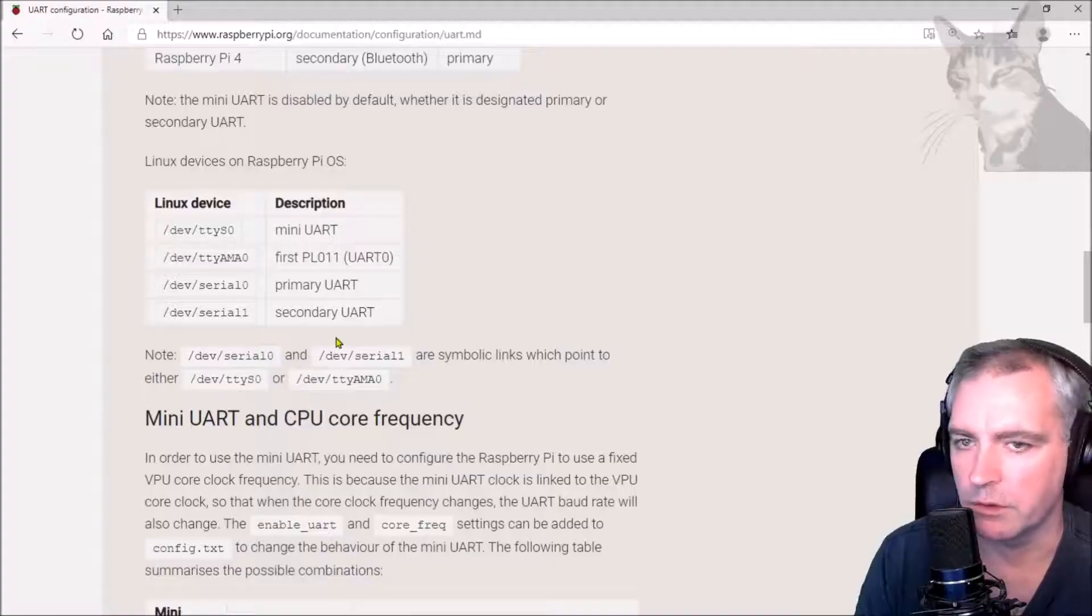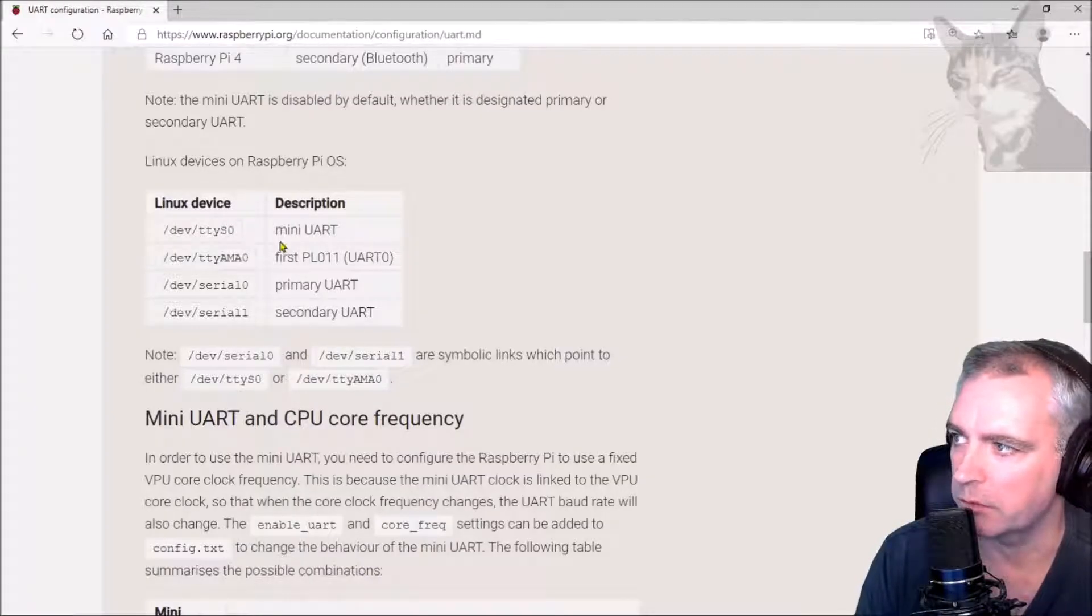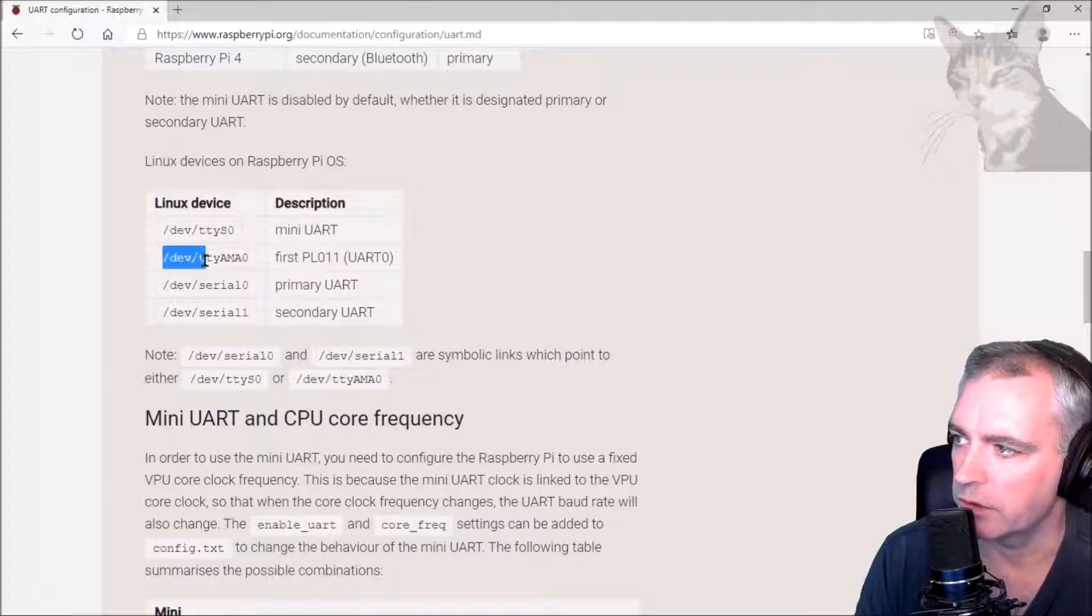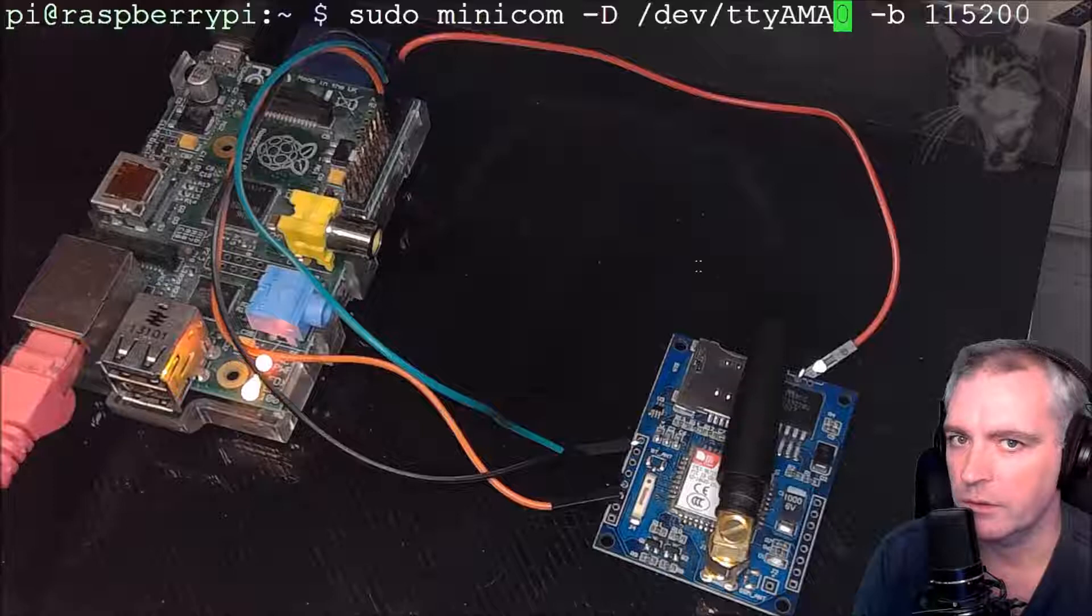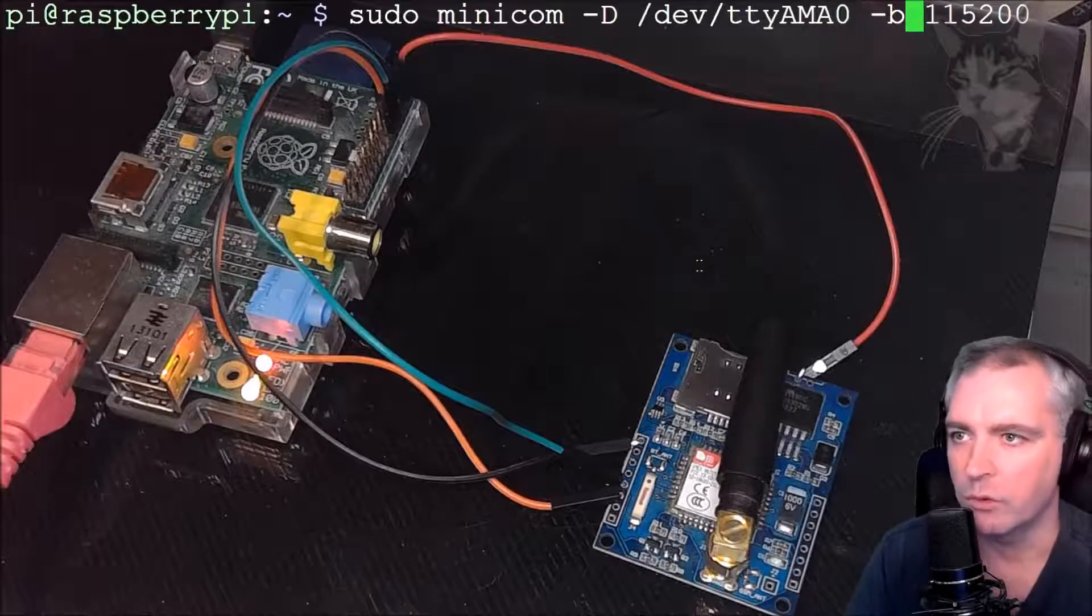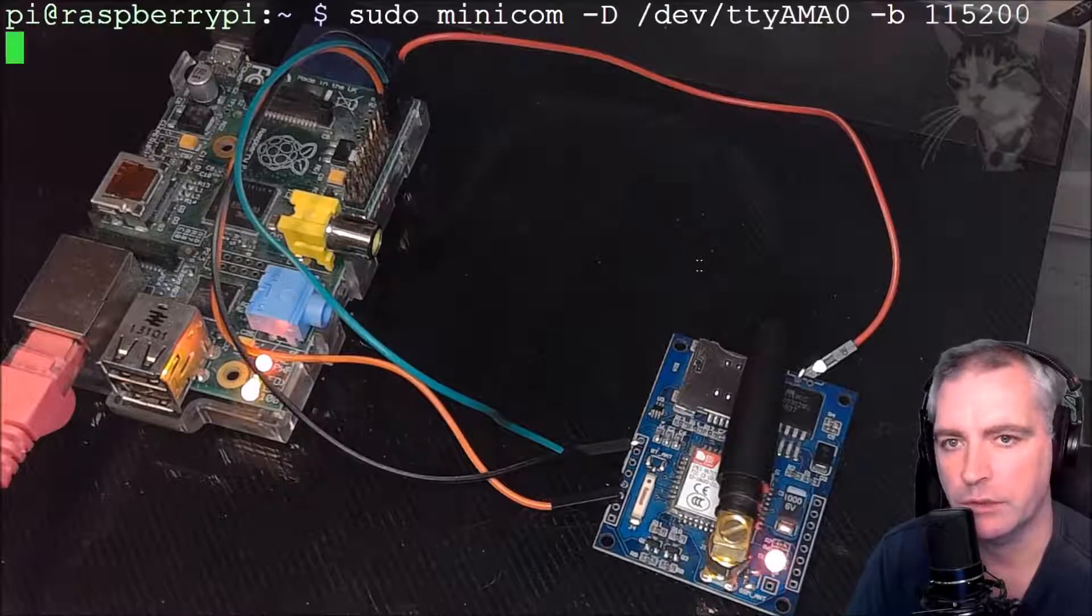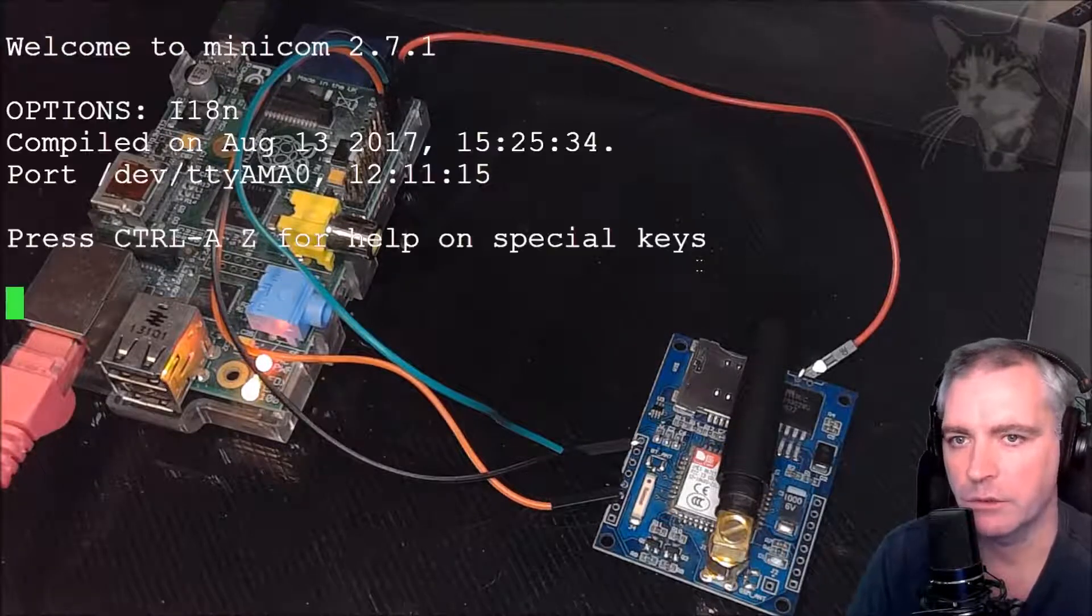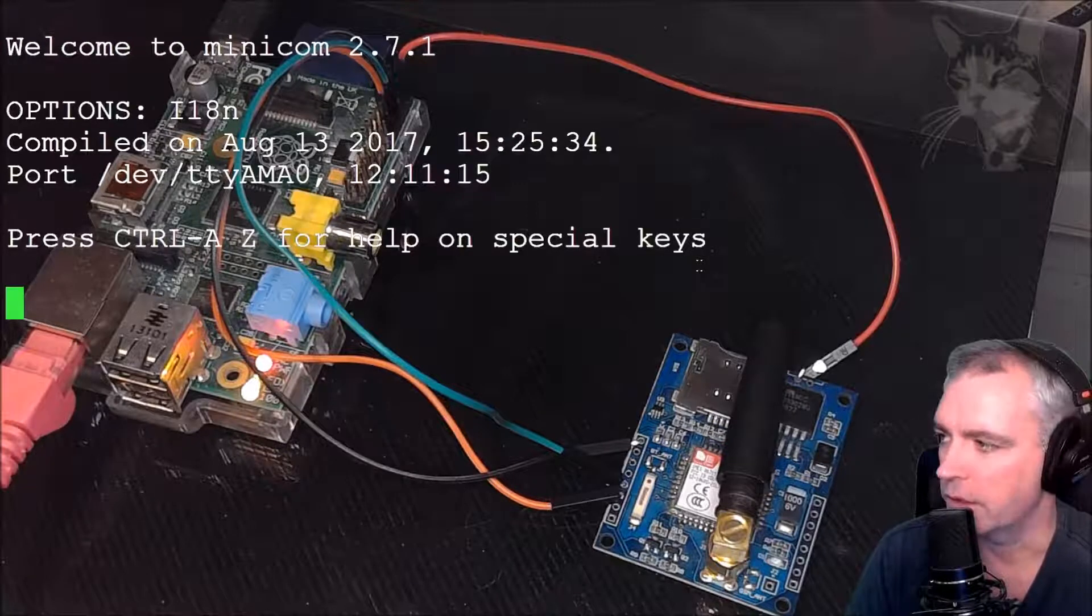This is the device ttyAMA0. If we look at this page, this Raspberry Pi documentation page, there's here device ttyAMA0. This is the one I'm connecting to. So baud rate 115200. Press enter. I'm in Minicom now.